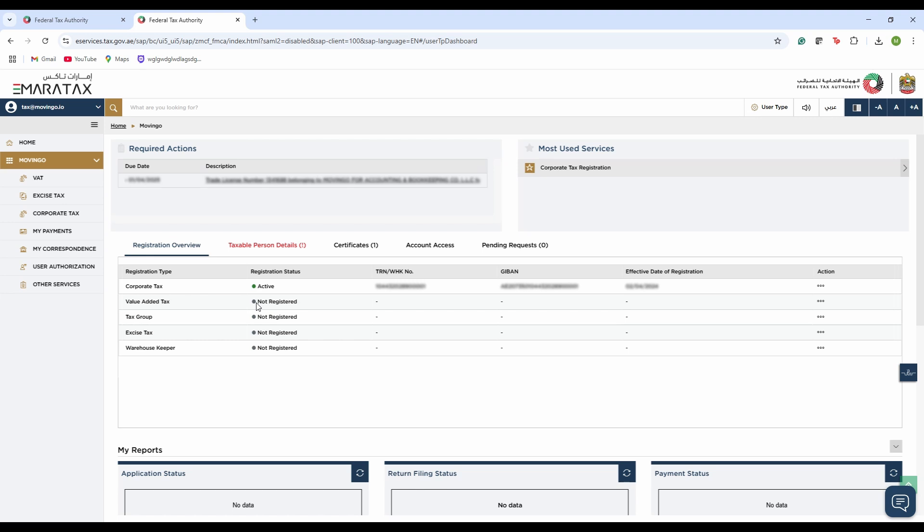As you can see in the example that I'm showing you right now, this company has been registered for corporate tax. The TRN is mentioned here, the registration status is active. Getting to the point, we need to download the corporate tax certificate.